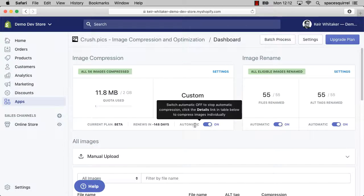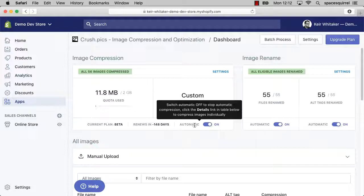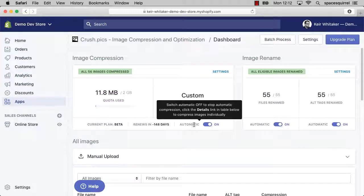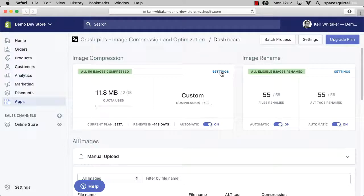The other thing I'd like to point out is this toggle switch down at the bottom here with the word automatic next to it. If this is set to the on position, all new images added to your Shopify store will have your image compression settings applied to them automatically. This allows you to set it once and literally forget about it, safe in the knowledge that all of the compression savings that you've applied will be also applied to every new image that you add. So I thoroughly recommend you keep that on.